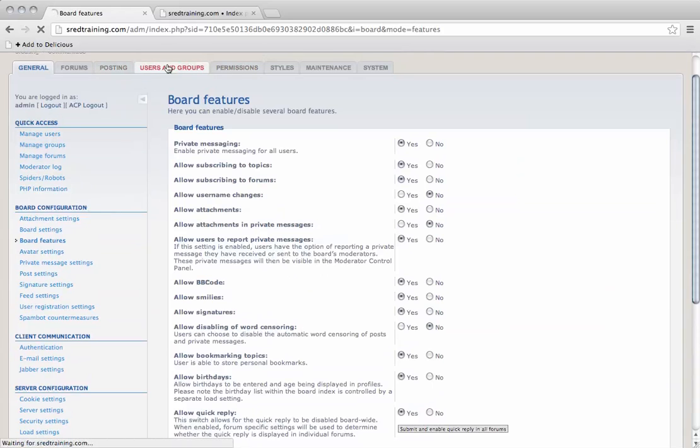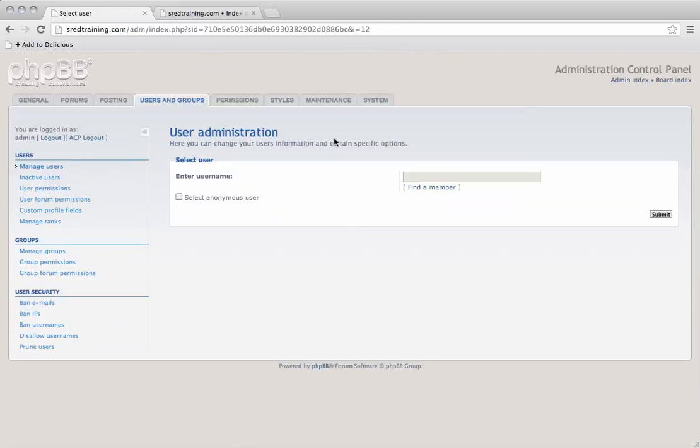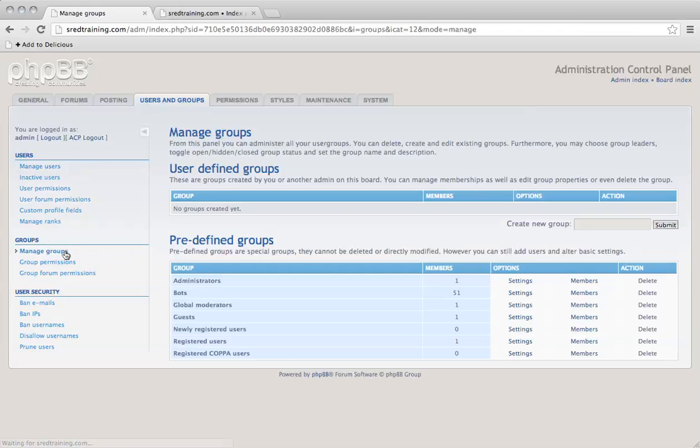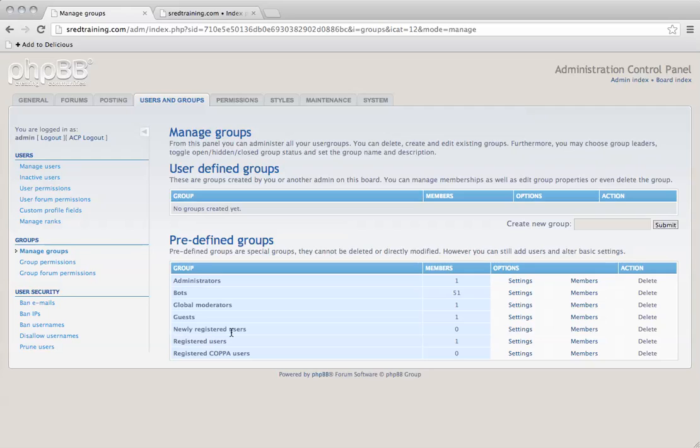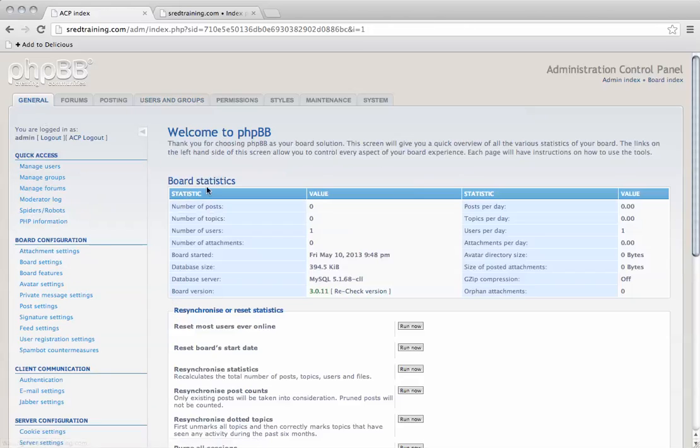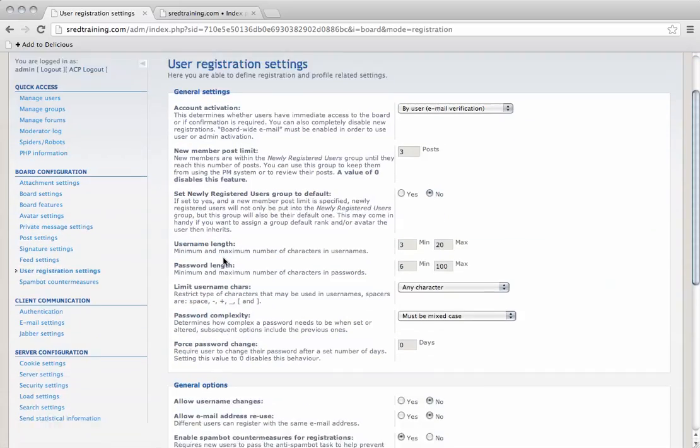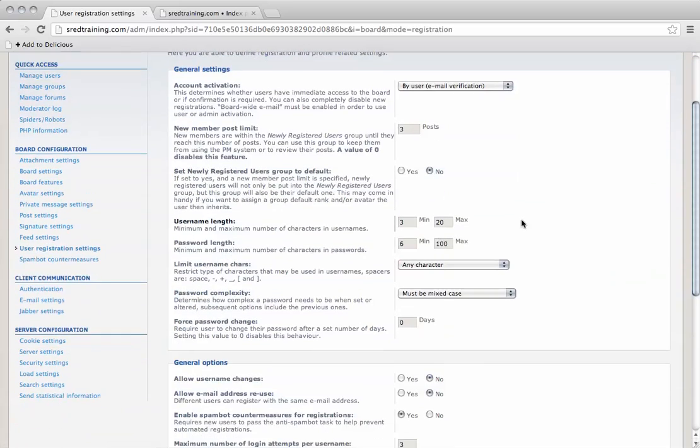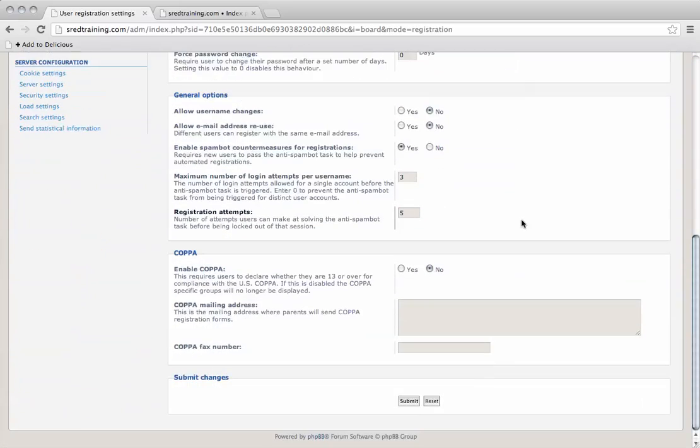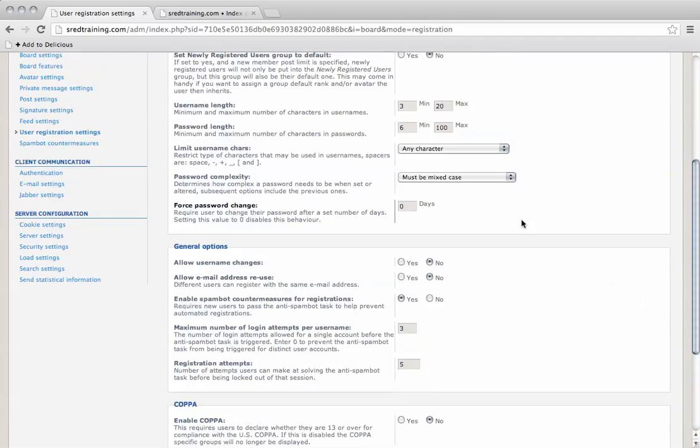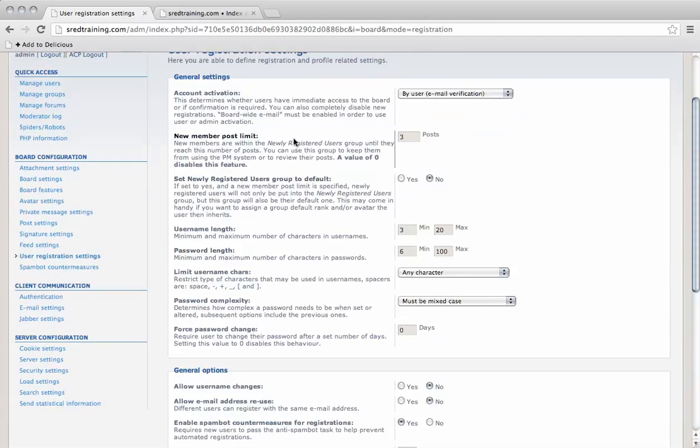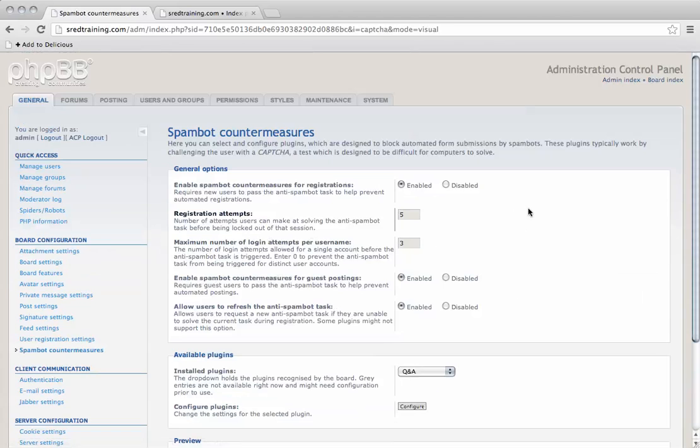There's also users and groups. By default, everybody goes into newly registered users. We're going to make sure that's the case because we don't want them having too much access to the site. We're going to go to user registration settings, SpamBot countermeasures.